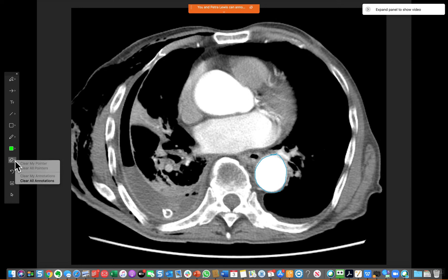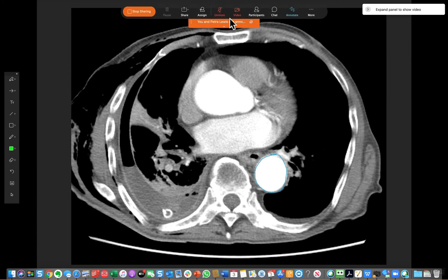If you want to get rid of their annotations, you can click the eraser, or long-hold on the eraser and clear all annotations, or you can stop annotating altogether — which will also remove all the annotations. If you go back to the top toolbar and deselect Annotate, it will also wipe out all the annotations.